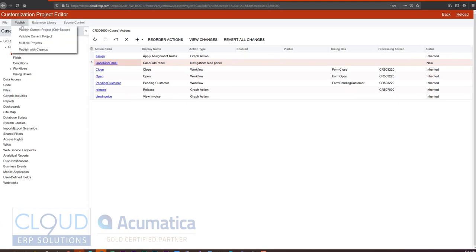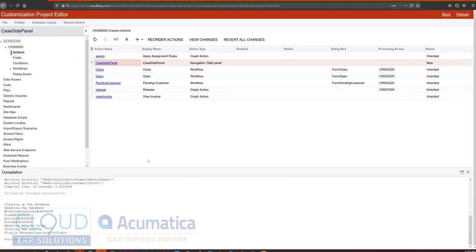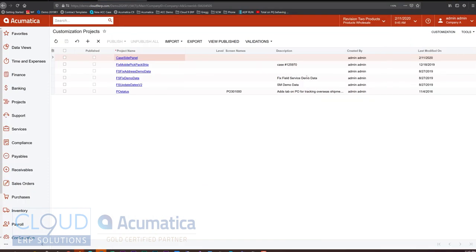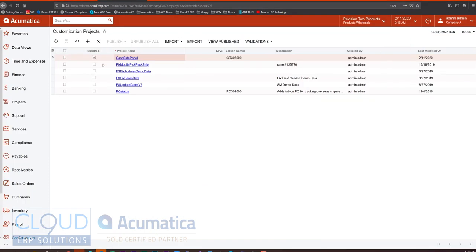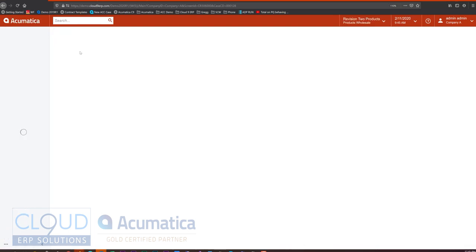And we'll publish this. Keep in mind that when you publish customizations, it does restart the application. So if other users are in the middle of doing things, it's not a good idea to run it. So let's move this off to the side or minimize it. We can see it's published here. And let's refresh our case screen.